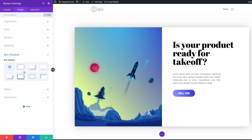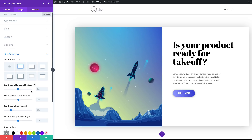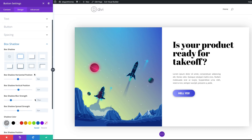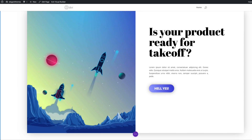Now let's go to our box shadow. I'm going to select my style and set the blur strength to 40, then save. Pretty much this is our design — it's looking really nice.